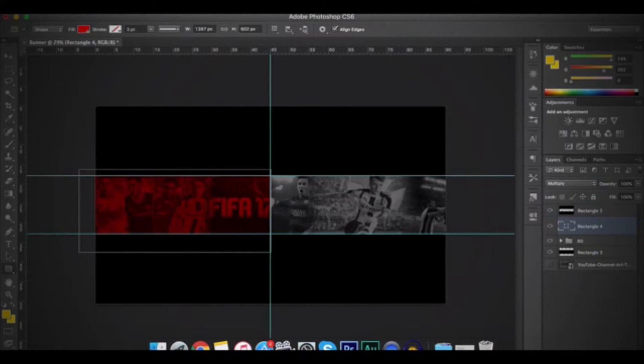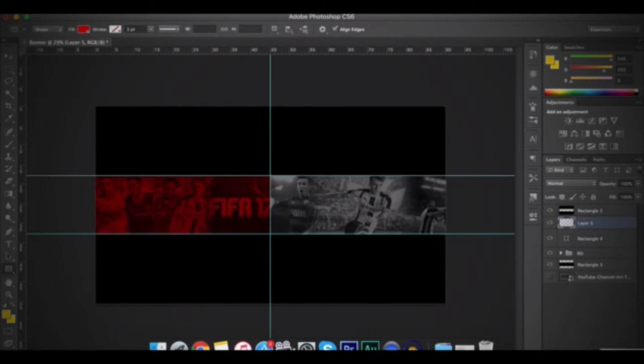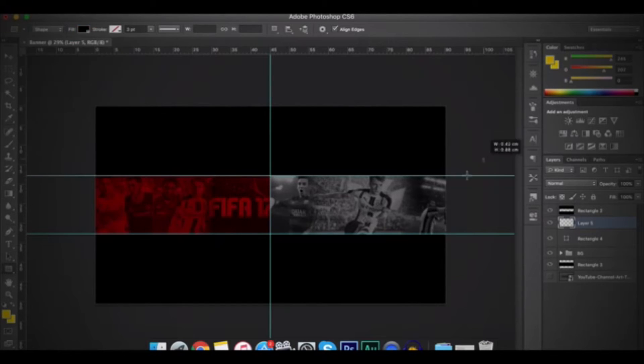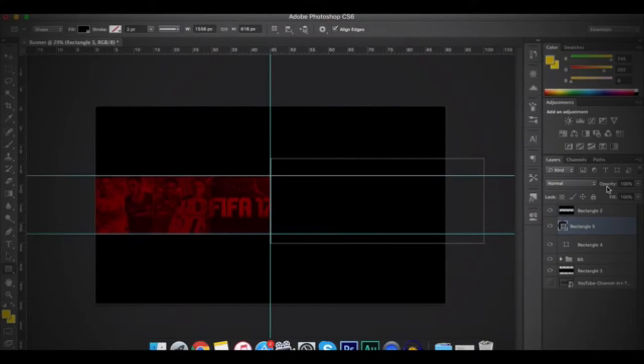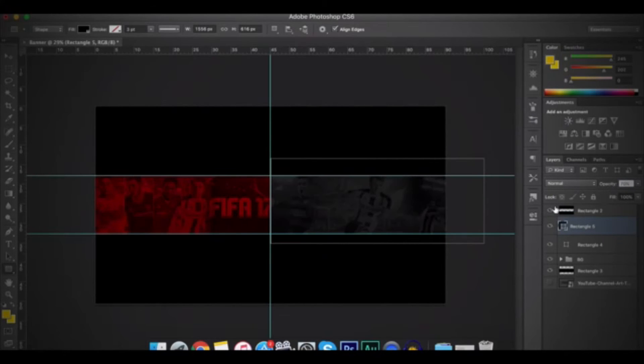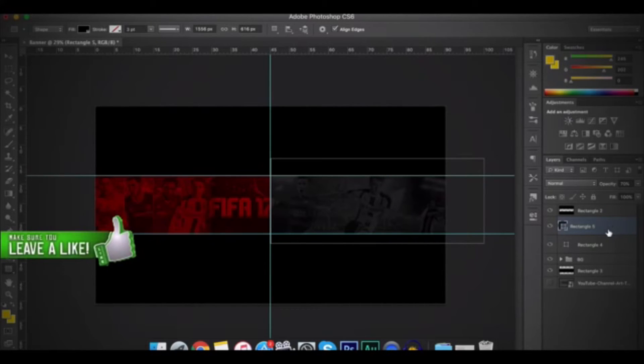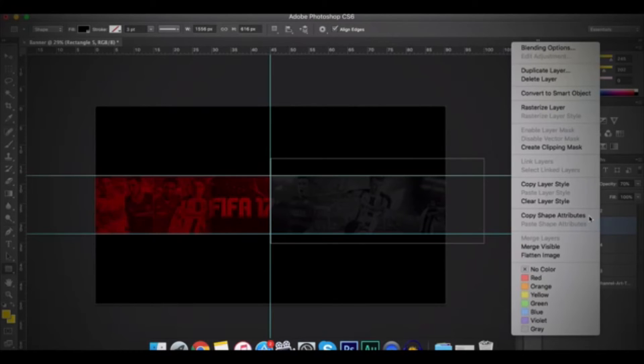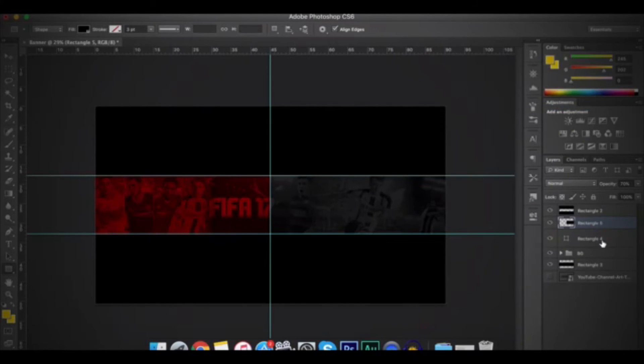So after that, make a new layer. Then change the Fill to Black and then fill the other side. And then I will change the Opacity to 70% and then press on Enter. So after that, I'll rasterize both of the rectangles by right-clicking and then rasterize layer.